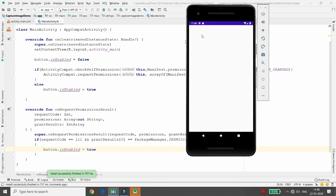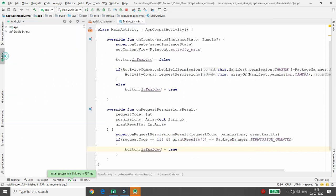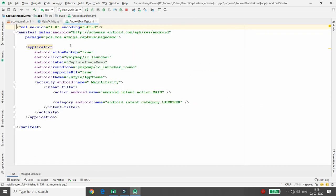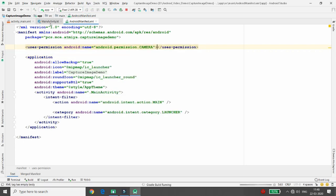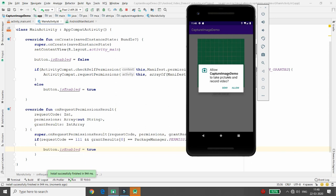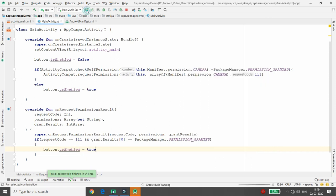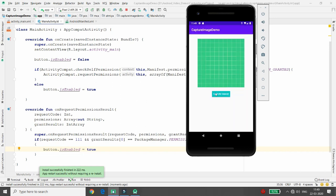Once the app loads, you can see the Capture Image button is disabled. But the application is not asking for the permission — because I had not added the permission entry in the manifest file. You need to add the uses-permission for CAMERA. Once added, the application will ask for permission. If I click deny, the button stays disabled; if I click allow, the button becomes enabled.